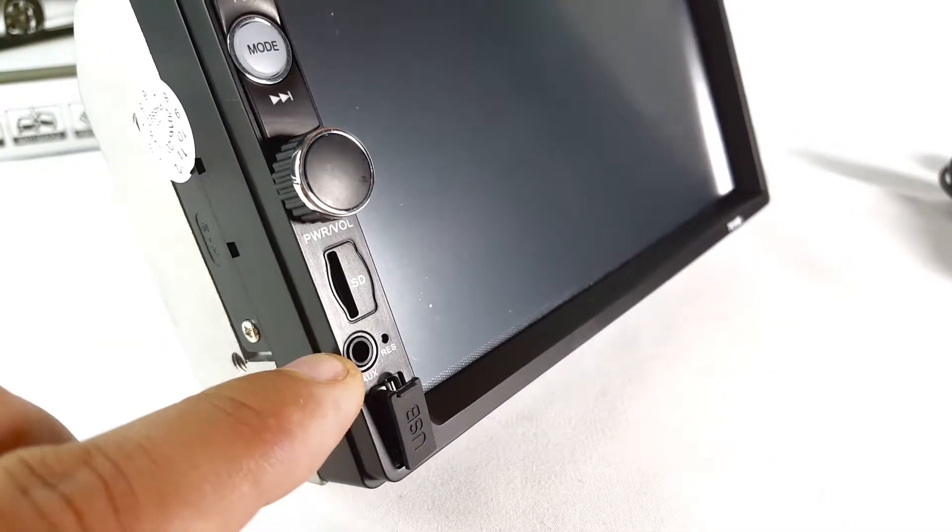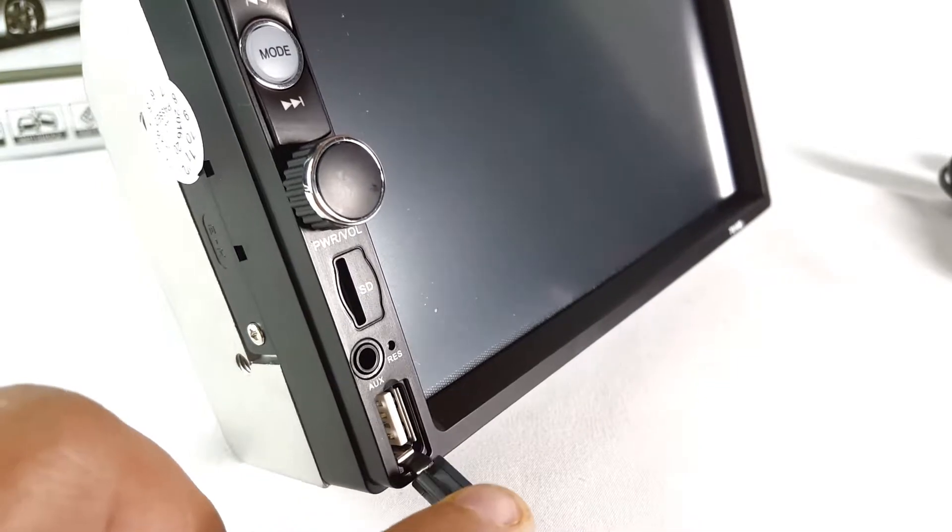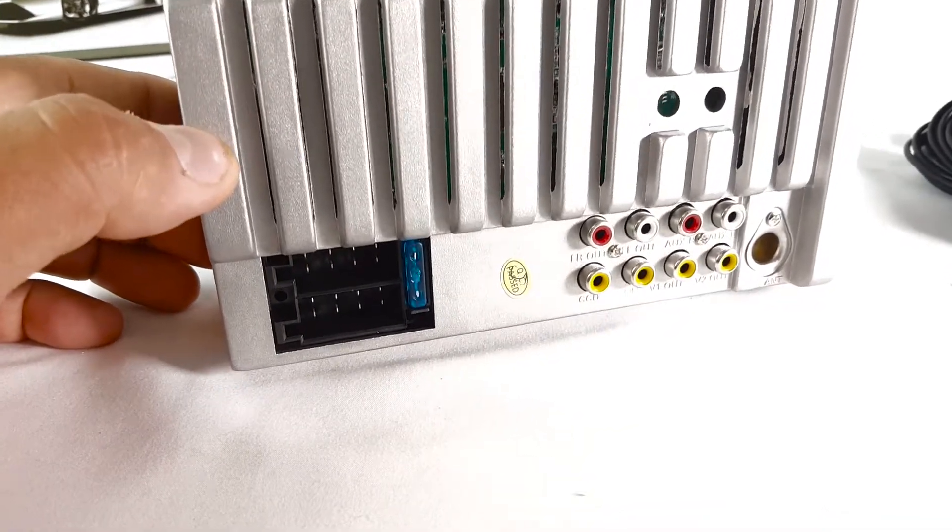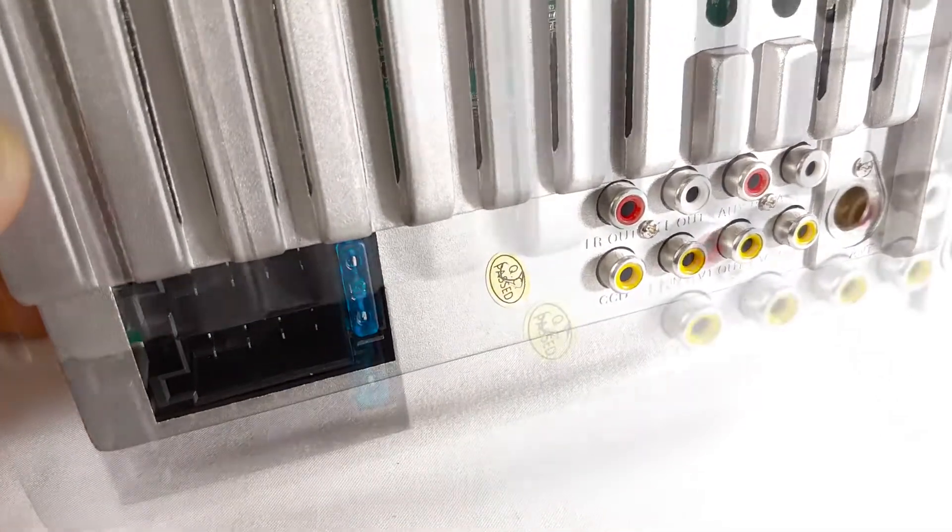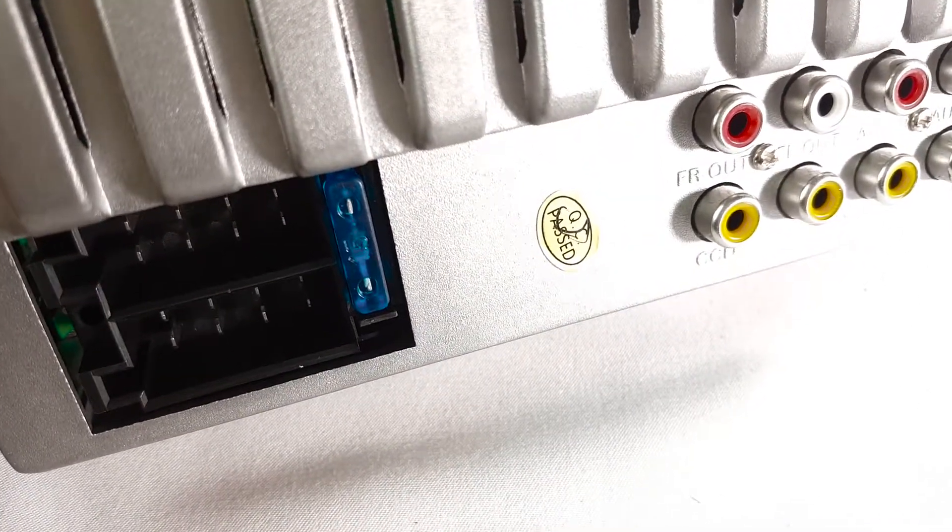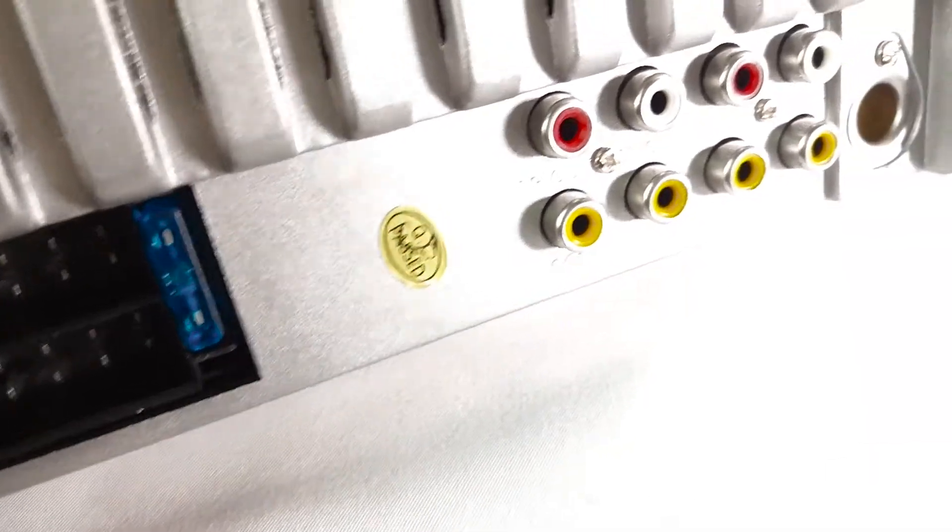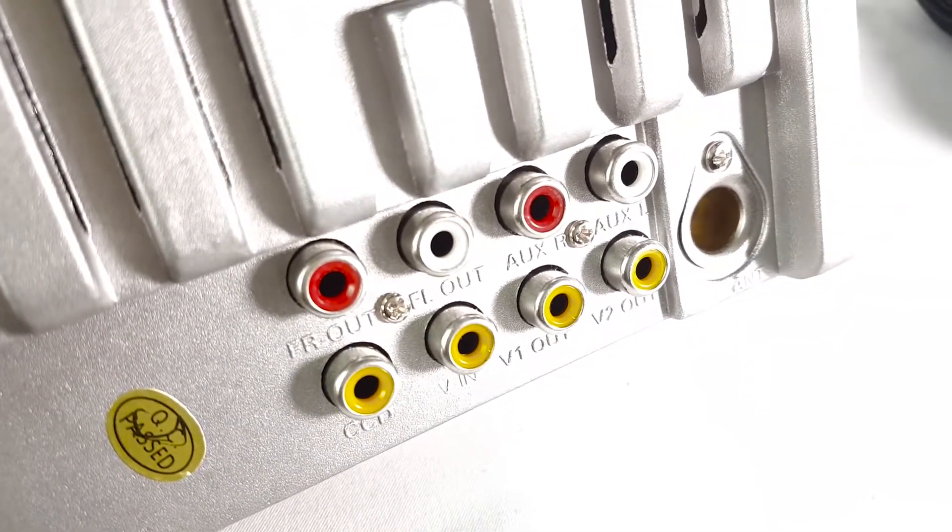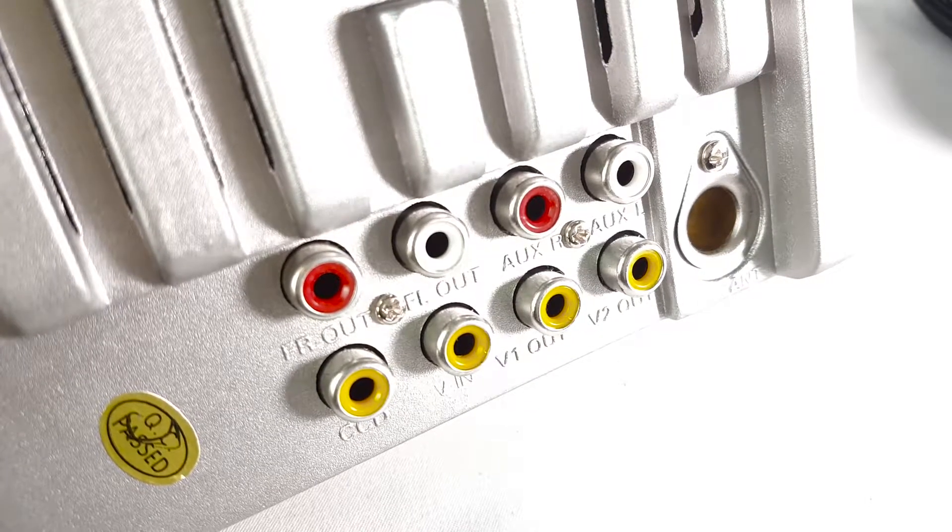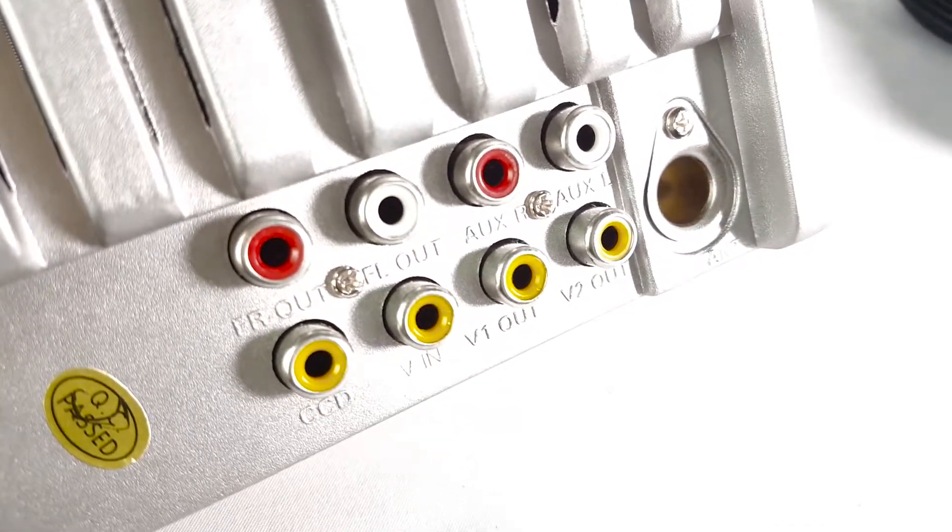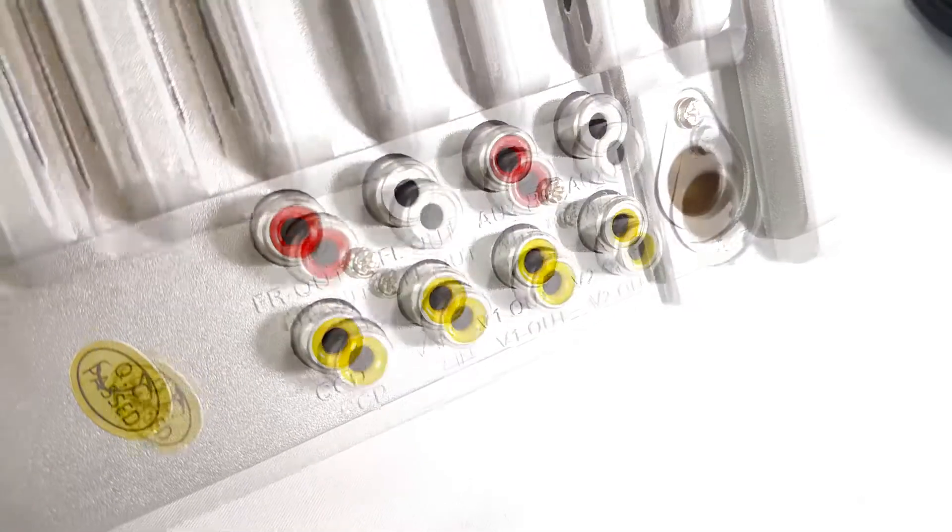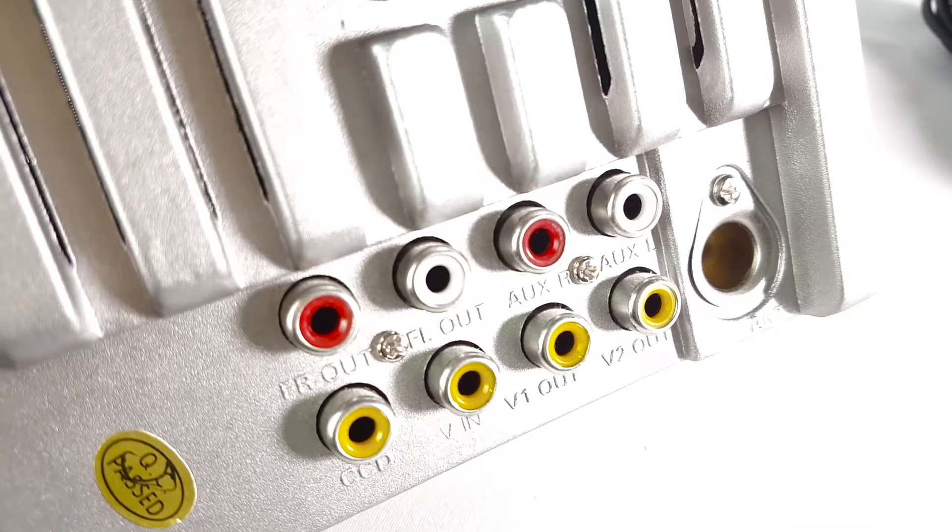This is how the back looks like. On the left there you see where to connect the cables and you have a fuse there, the blue fuse. And over here you have front rear out connections, CCD, the video in, video out, and the spot there for the antenna right here.